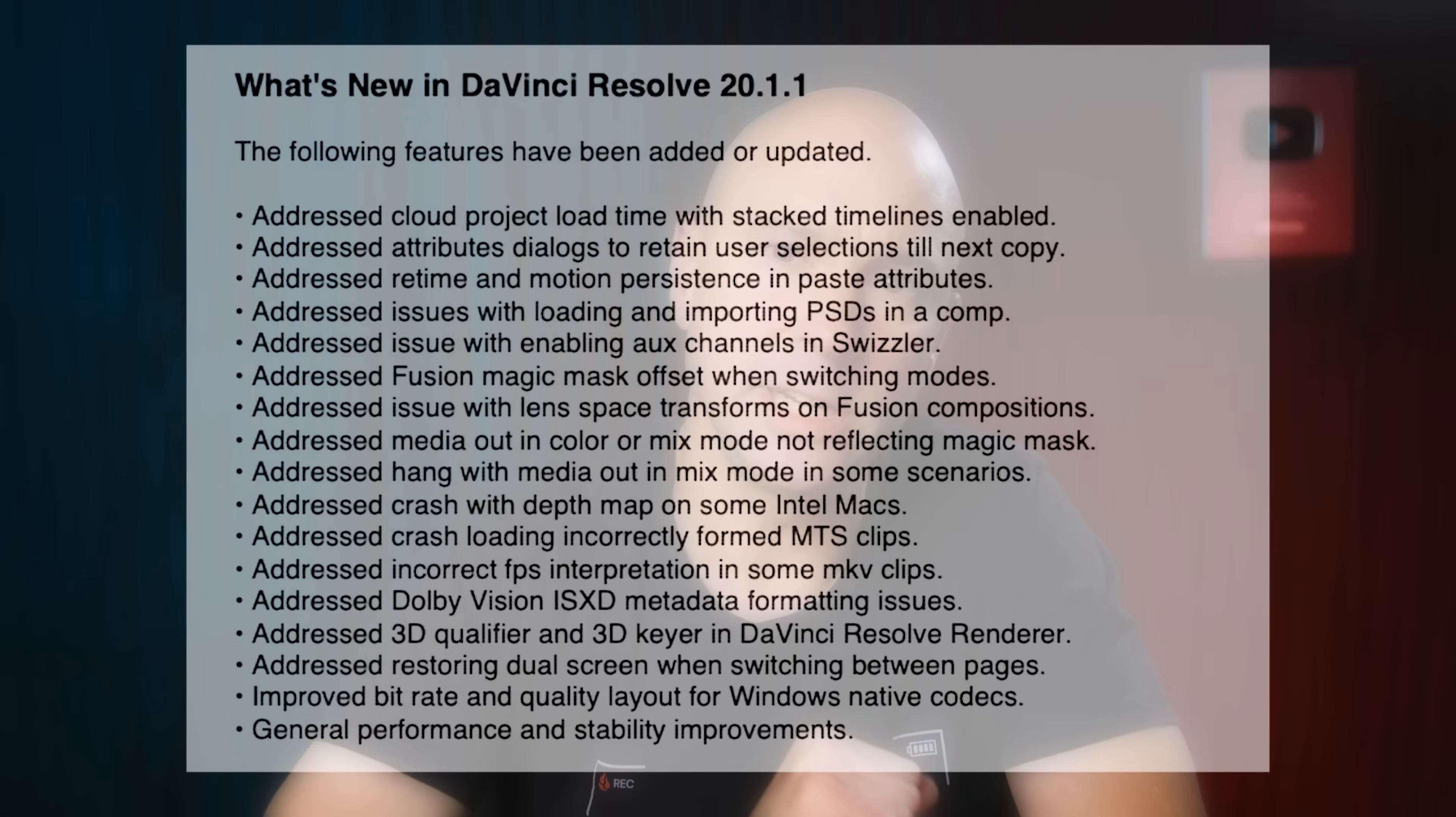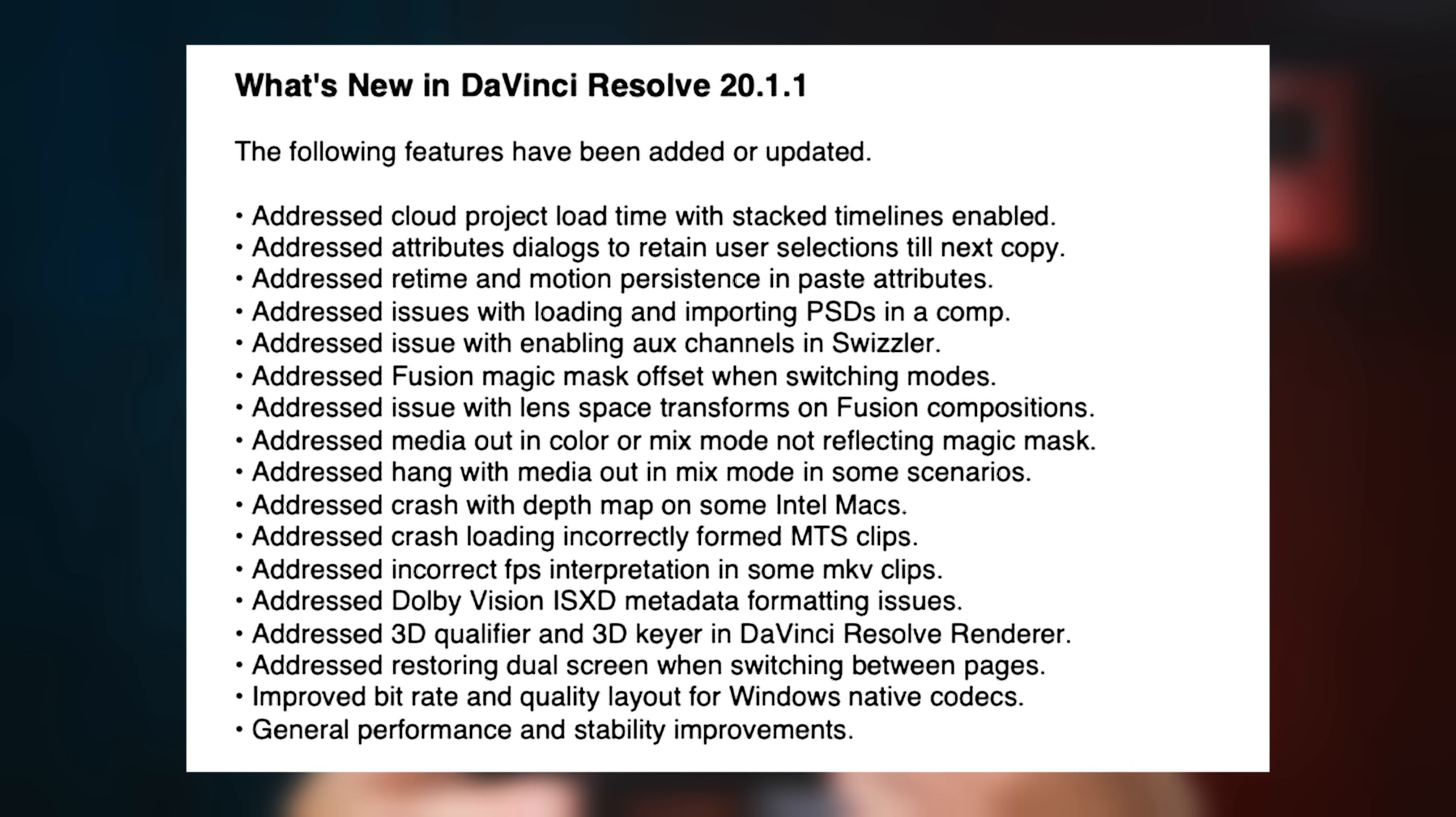Blackmagic Design has done it again. They've updated DaVinci Resolve to version 20.1.1. In this update, I'll throw it on the screen here, they addressed a bunch of issues.